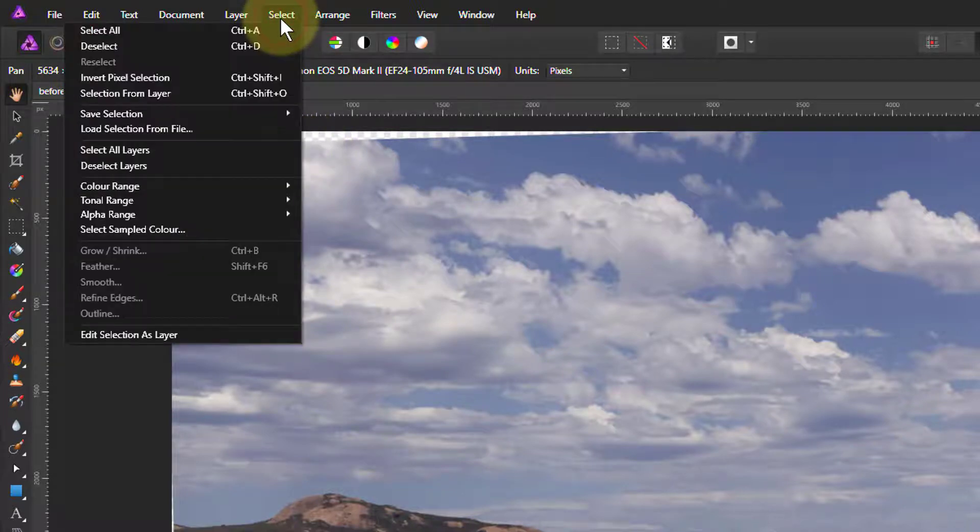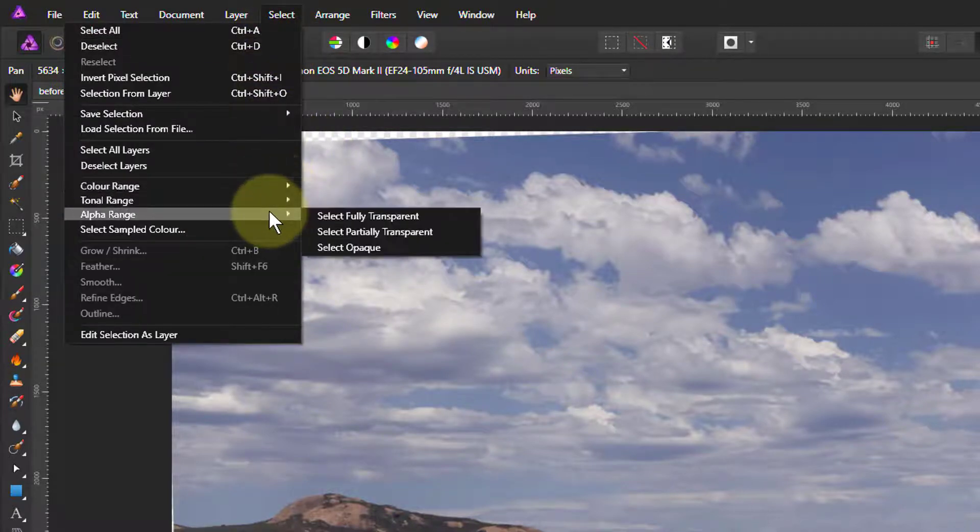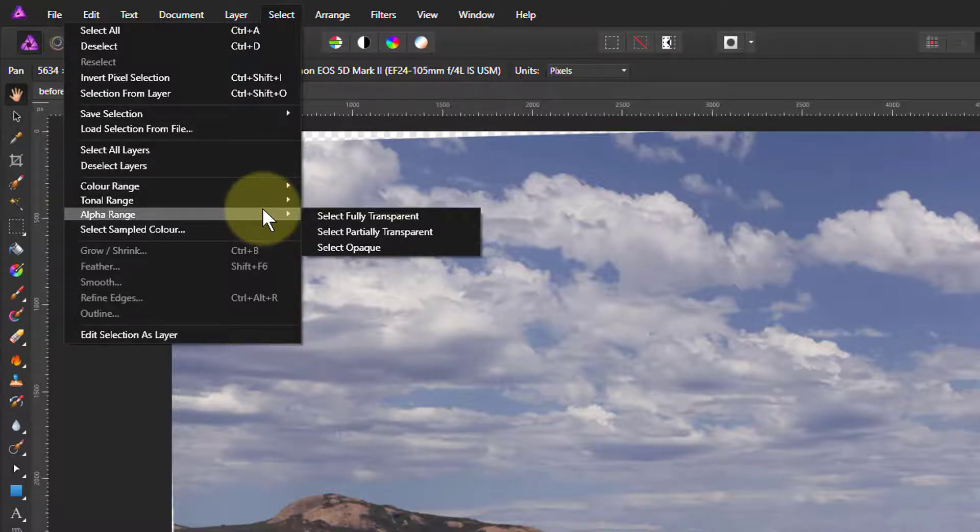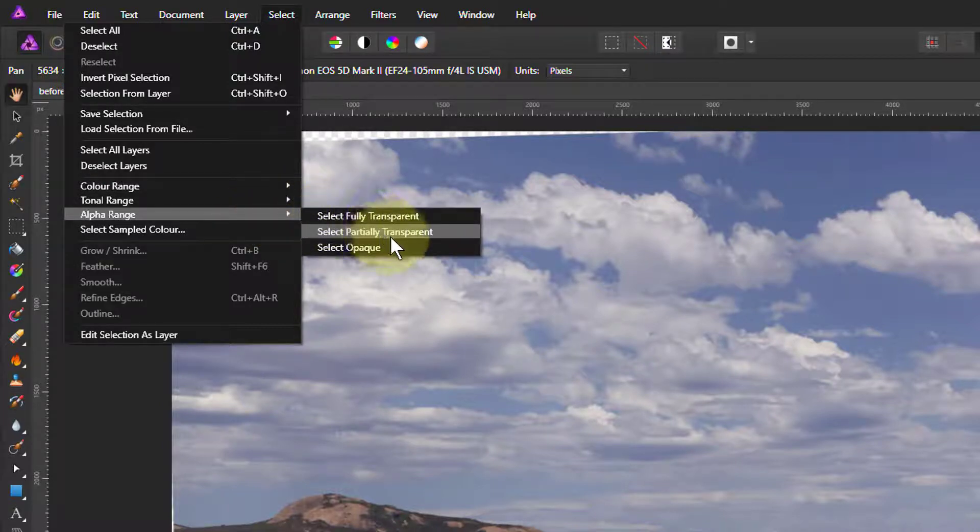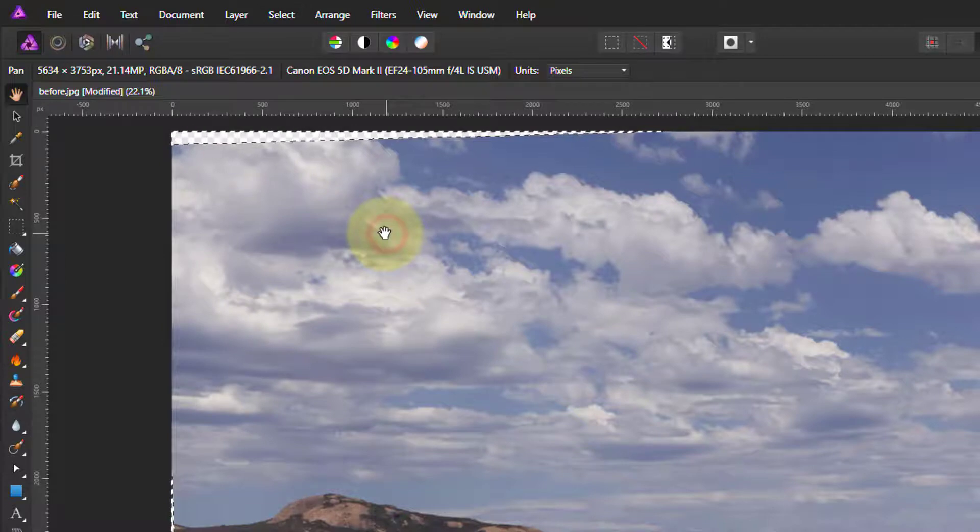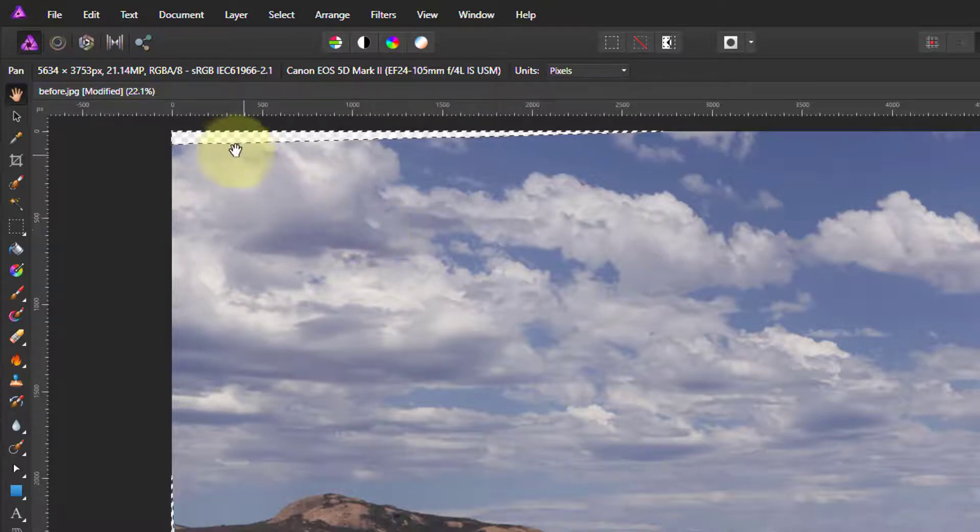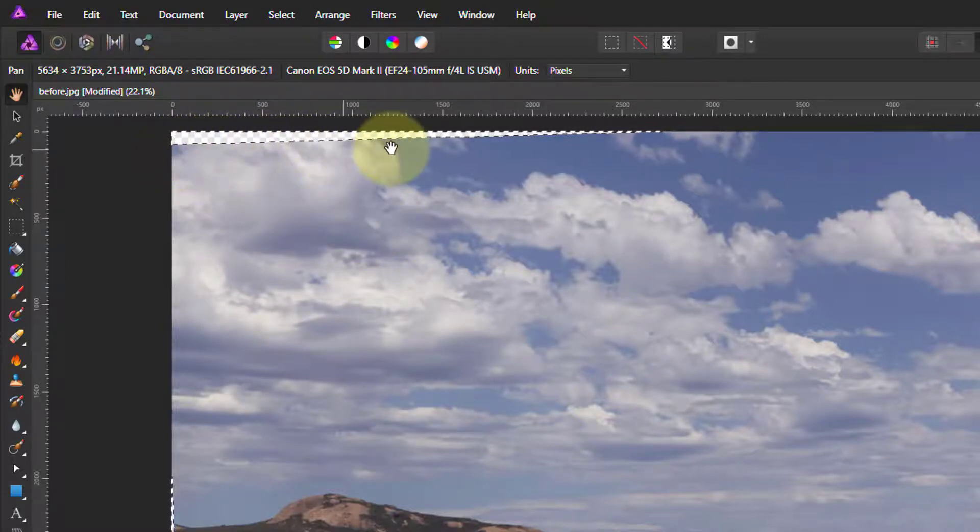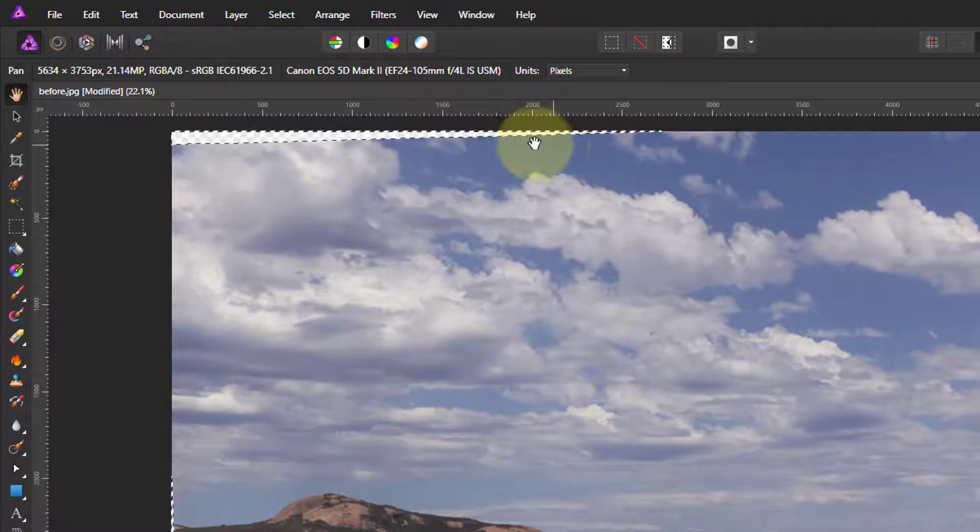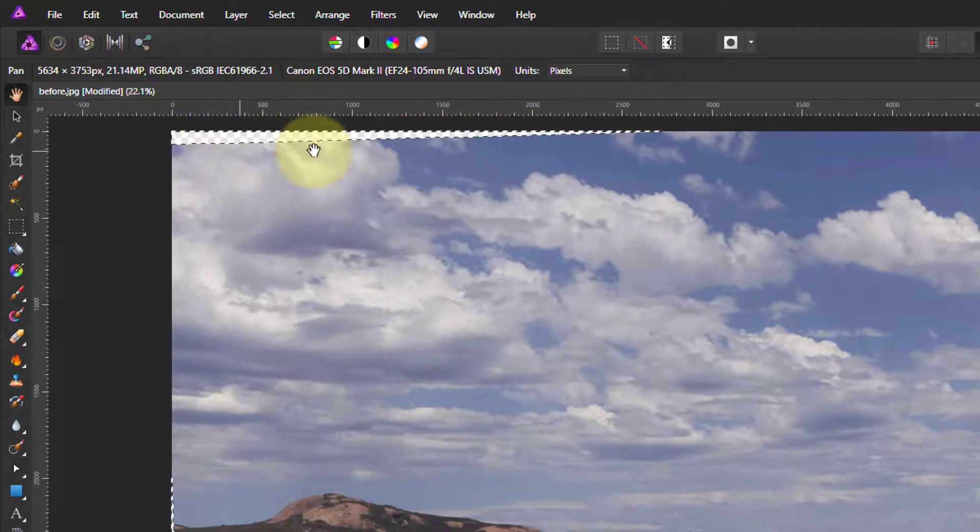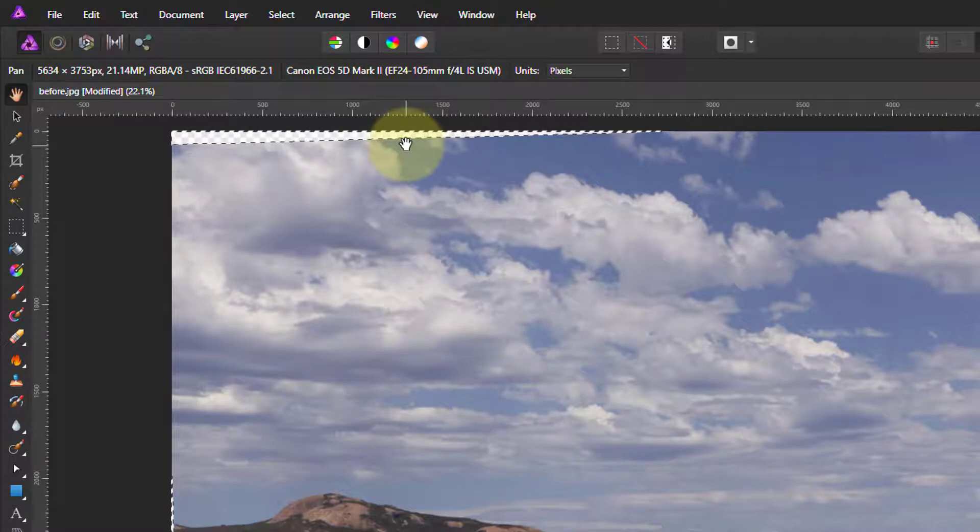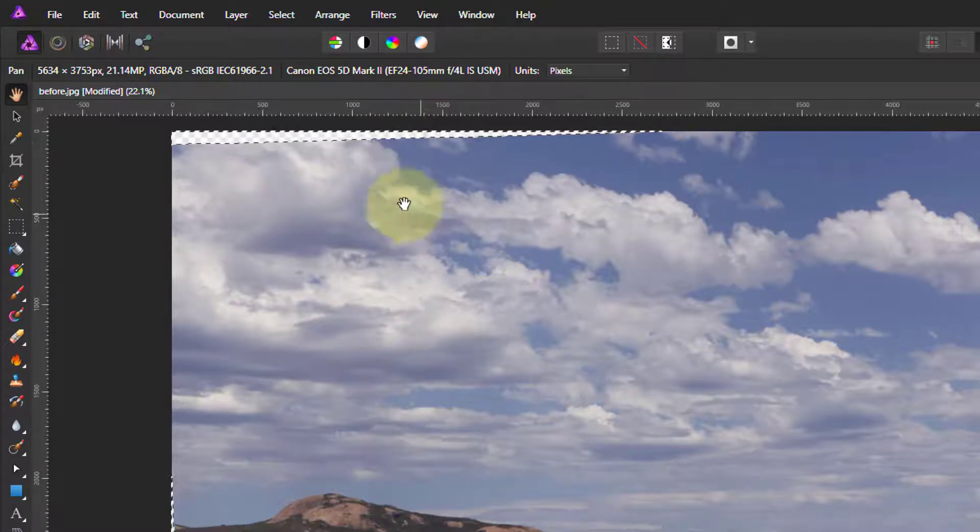So if we go back and do the same thing again—select alpha range, in other words transparency—select the partially transparent. The reason we take partially transparent rather than fully transparent is because along the edges here, when we rotate, there could be a rounding error and some of these pixels might not be fully transparent. We want to select those as well.